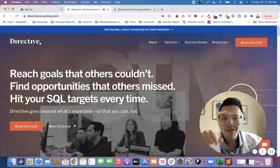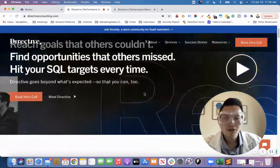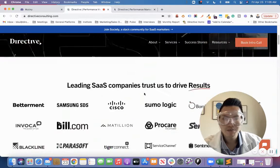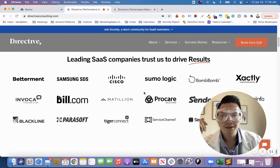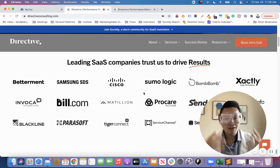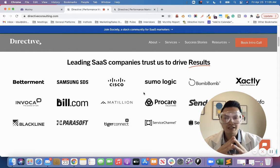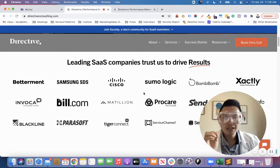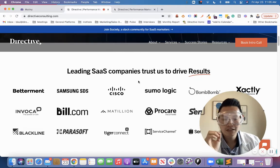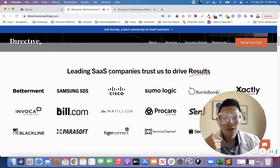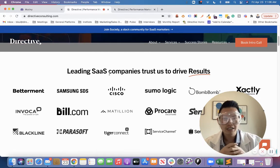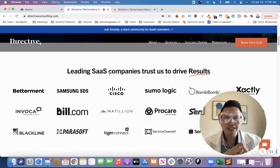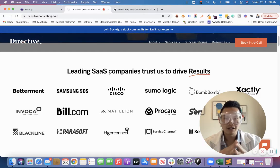As you can see on my screen, this is our homepage and like most homepages you'll see out there, there is some social proof that we wanted to highlight pretty high up on the page. Like a lot of websites, a common and effective way to use this is a logo farm. We wanted to test if adding a number to how many SaaS companies we've helped would increase social validation.